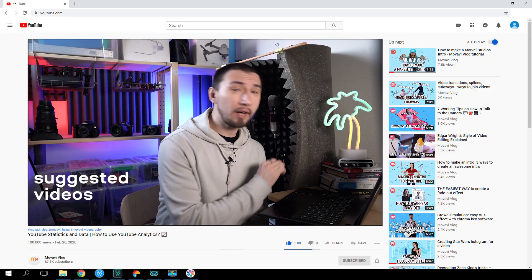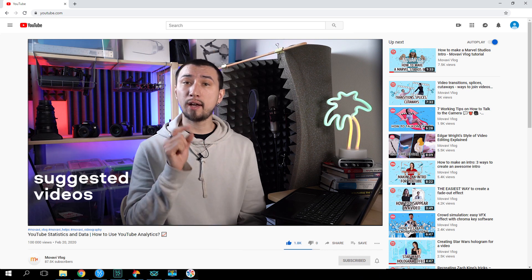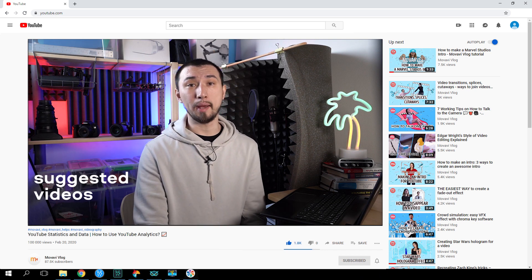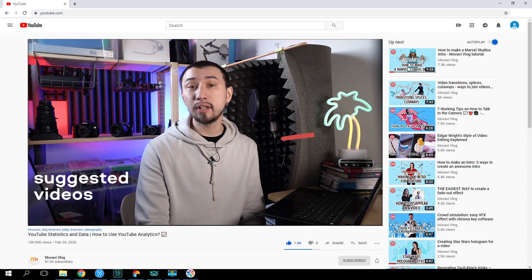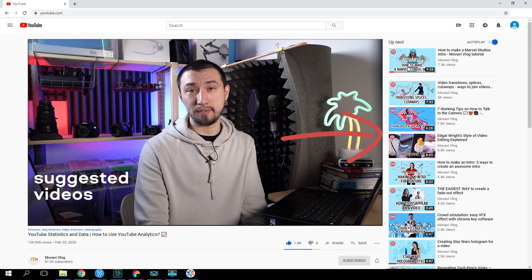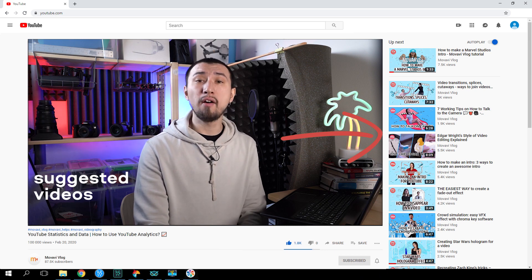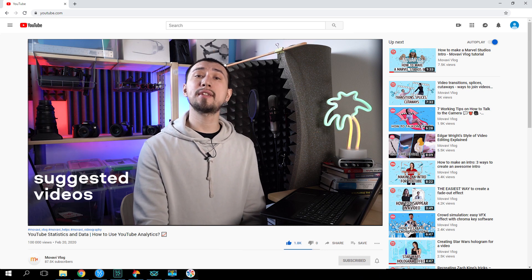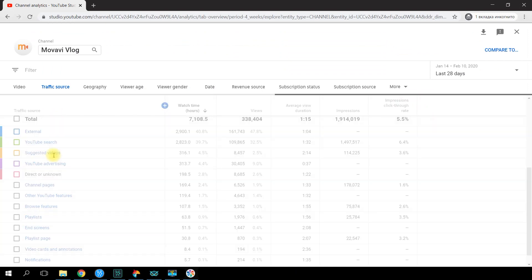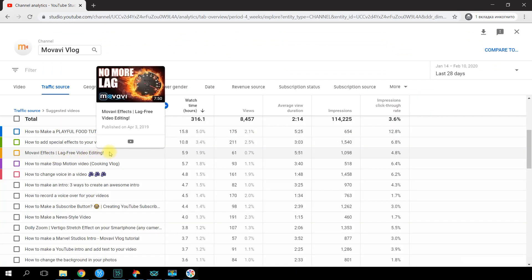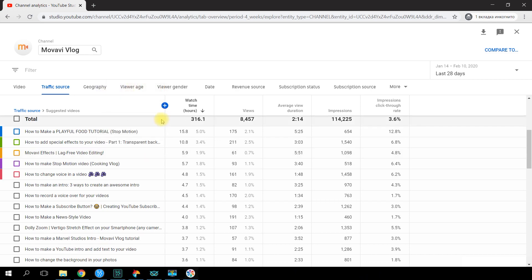All the views that come from the column of suggested videos — which appears on the right side of any video you're watching on YouTube — fall into the Suggested Video category. You can go deeper and learn what videos your content was attached to as suggested.